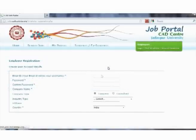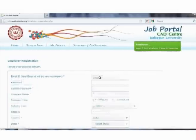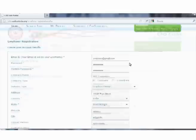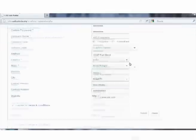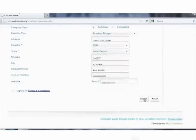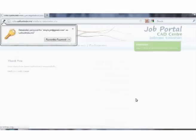The new employer section is meant for the registration of employers. Clicking on this section will open up a new page where employers, by filling up a form, can complete their registration.